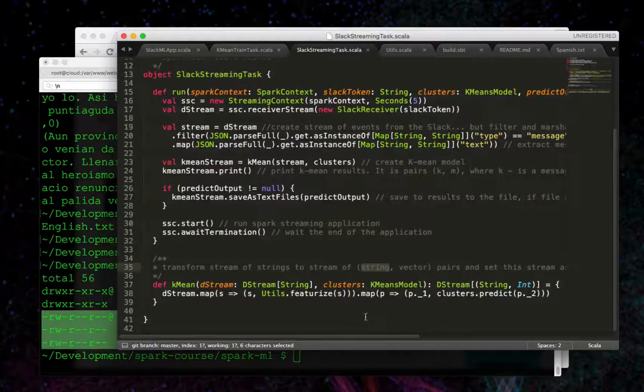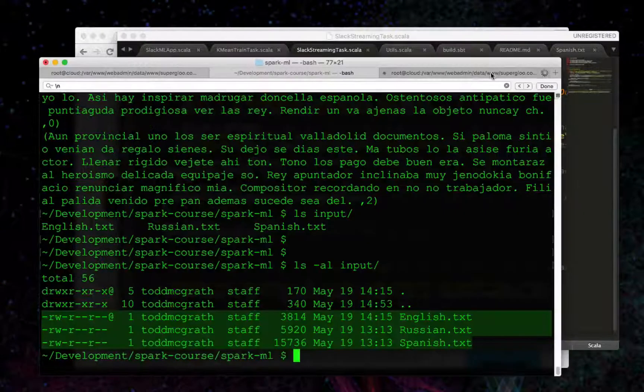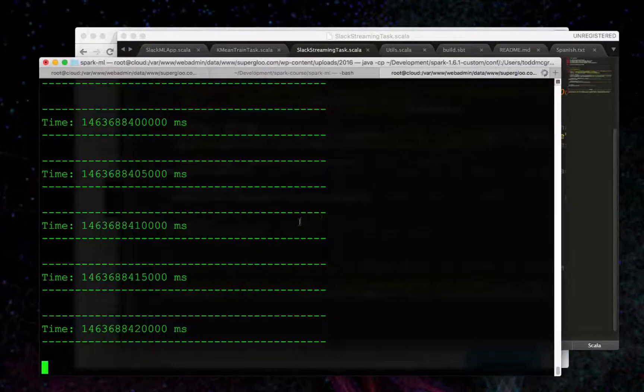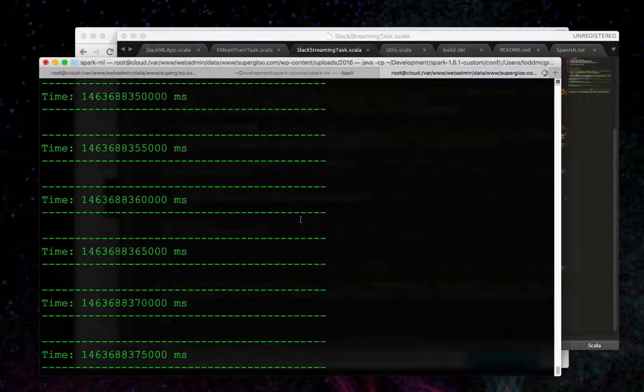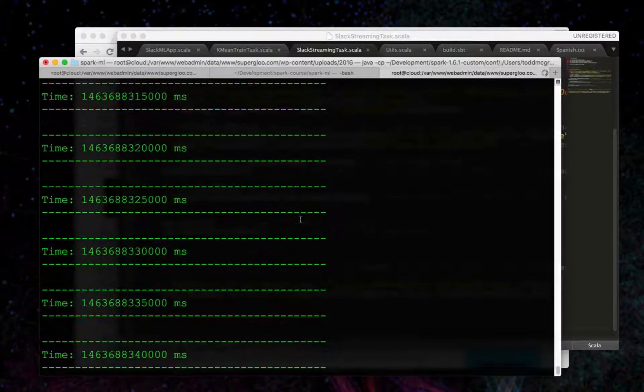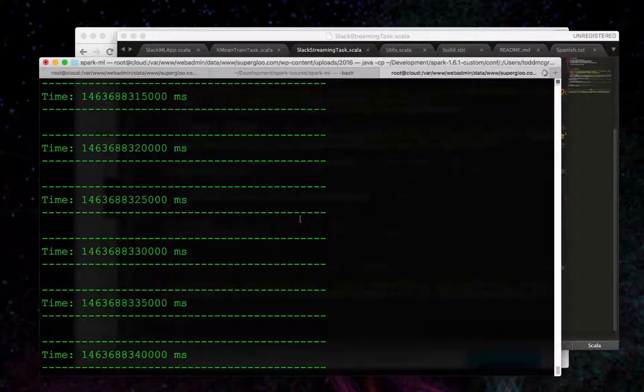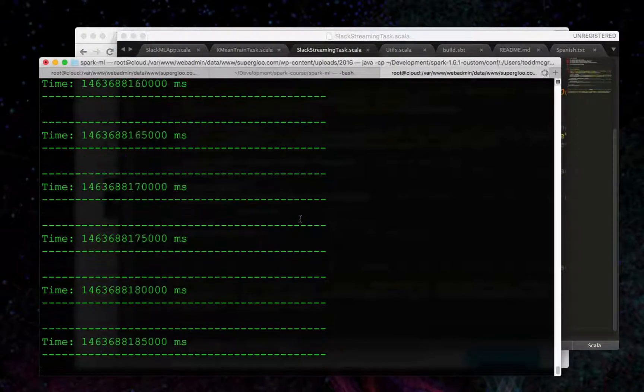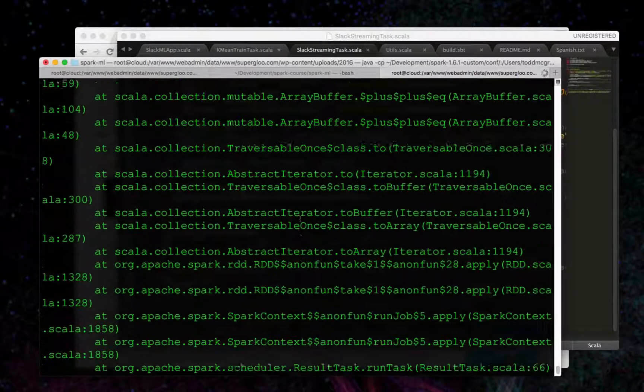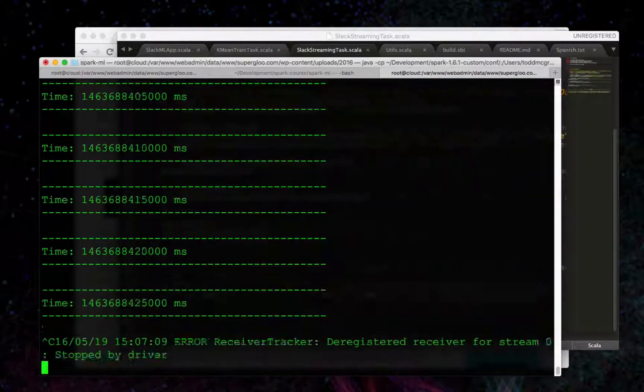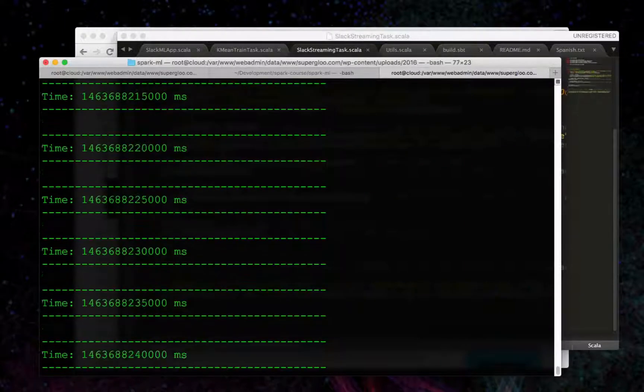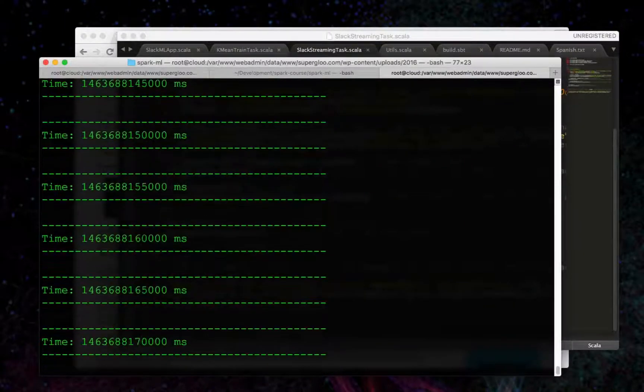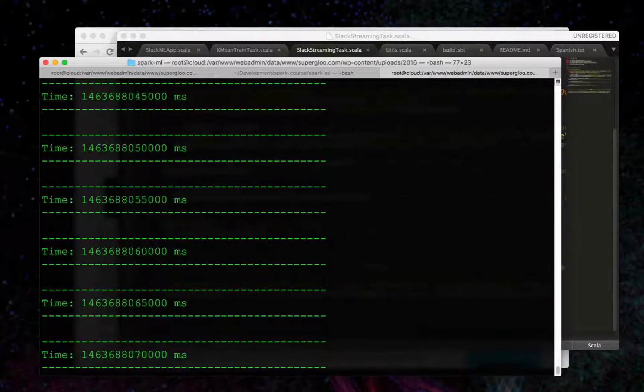So, that's when we were seeing in the output here. Let's see if I can stream up. Oh, it's still running. So, what we saw - I'll stop this. In the output,